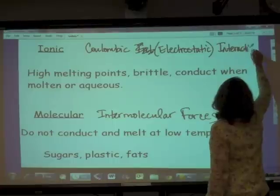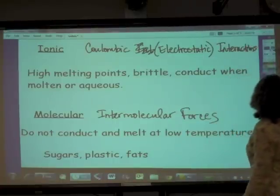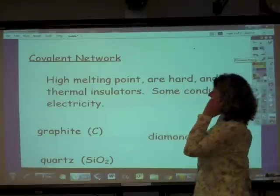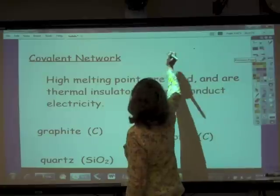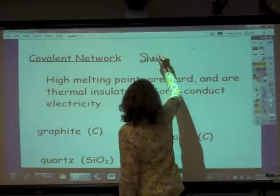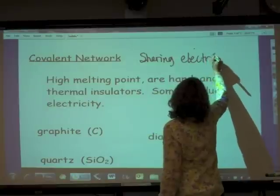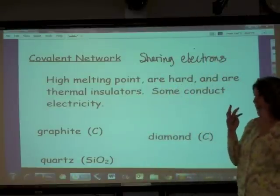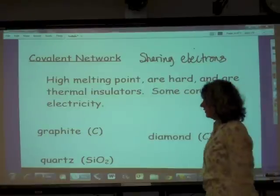And going back to covalent network solids — they are held together by sharing electrons in a very fixed lattice network type of structure.